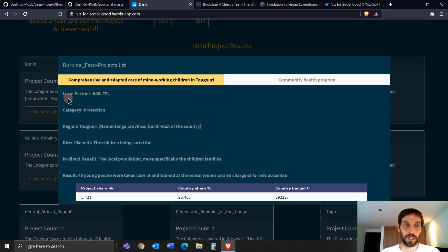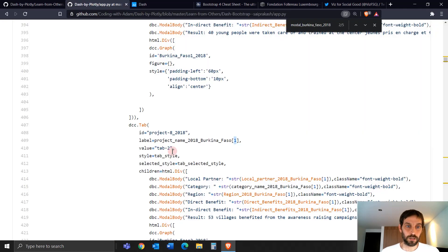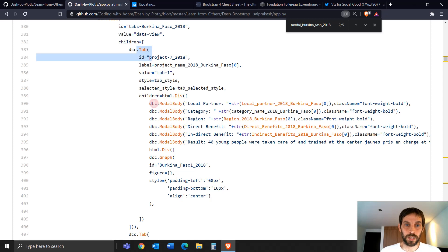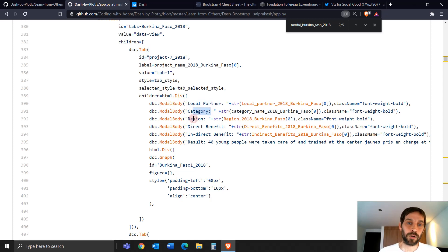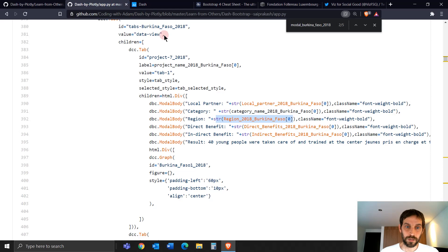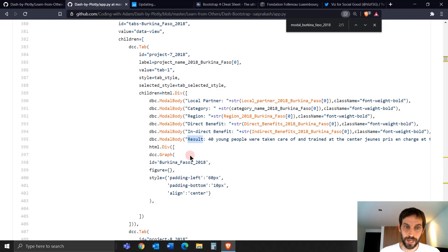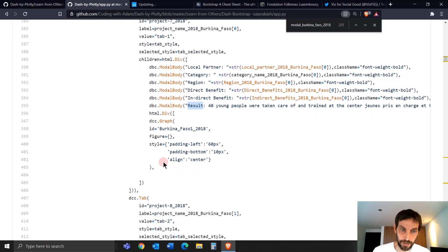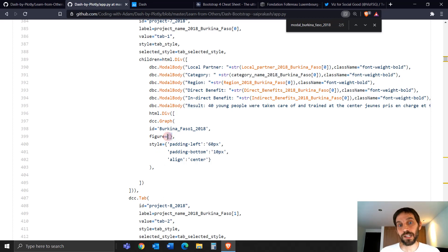If you click on the first tab, you'll see a Dash Bootstrap modal body with local partner, category, and region fields. He's just attaching strings from lists he created above to populate this data. After the results part, he opens a div and creates a graph inside it. This graph starts as an empty dictionary but is populated through a callback.